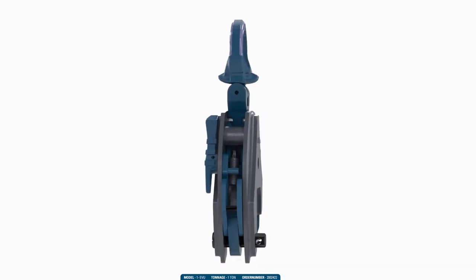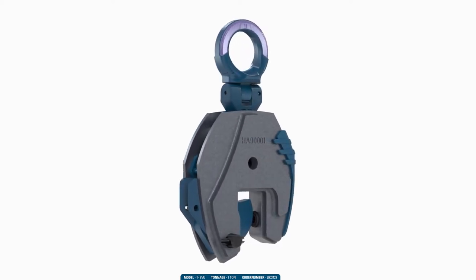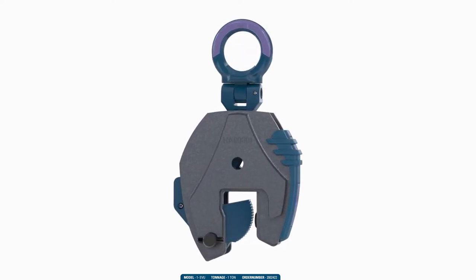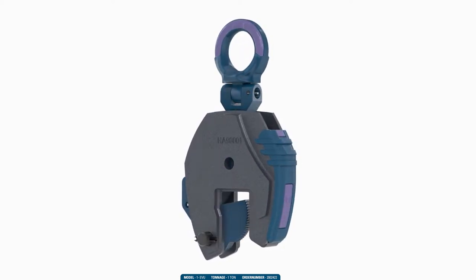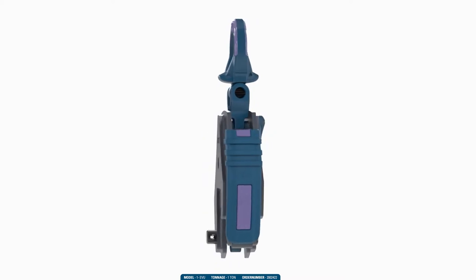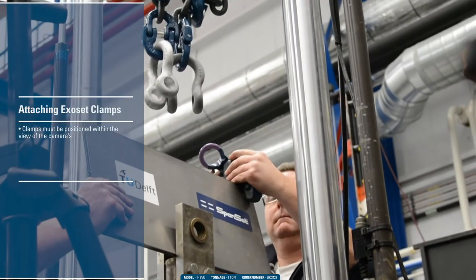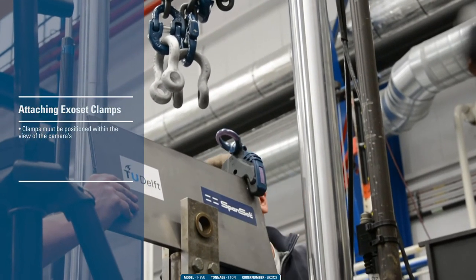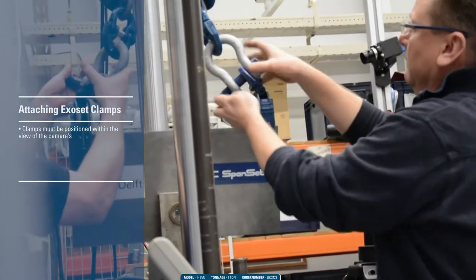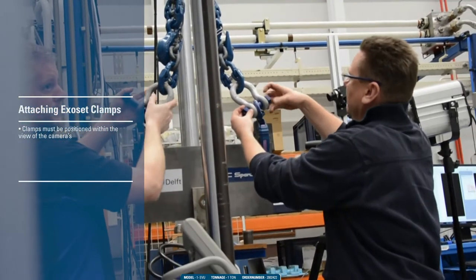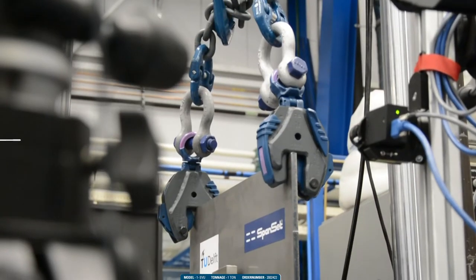We are testing our half-ton and one-ton EVU Exocet clamps. Here we see the one-ton EVU Exocet clamp. We first attach both clamps on the steel test plate. The clamp must be positioned within the view of the two cameras.